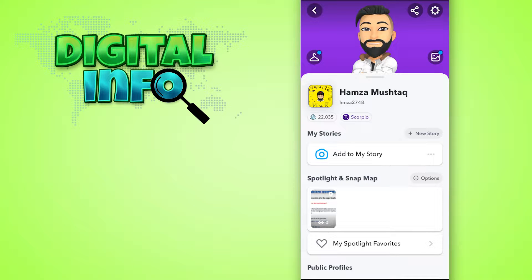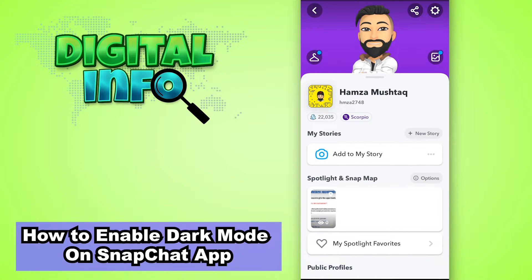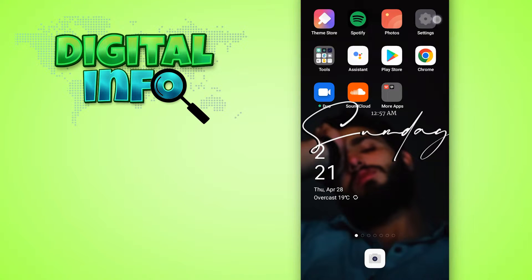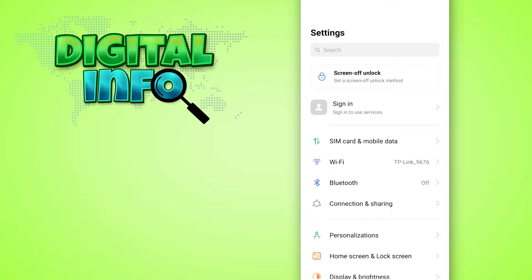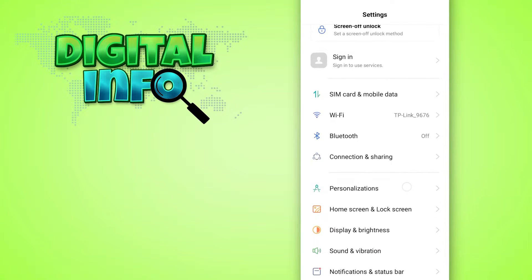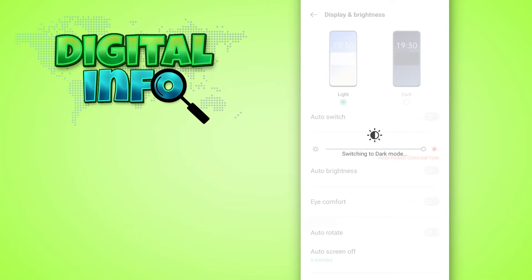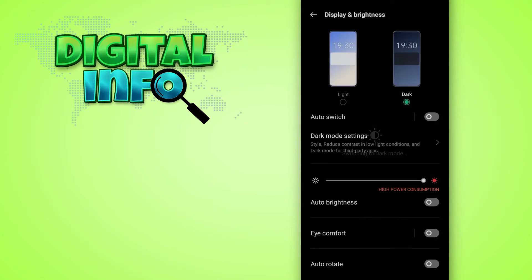In this video, I'm going to show you how to enable dark mode on the Snapchat app. First, go to your mobile phone settings and select Display and Brightness. Here you can see the option for light mode and dark mode — simply select dark mode.